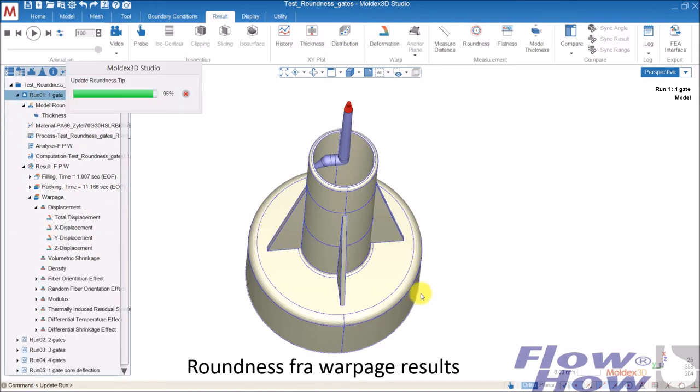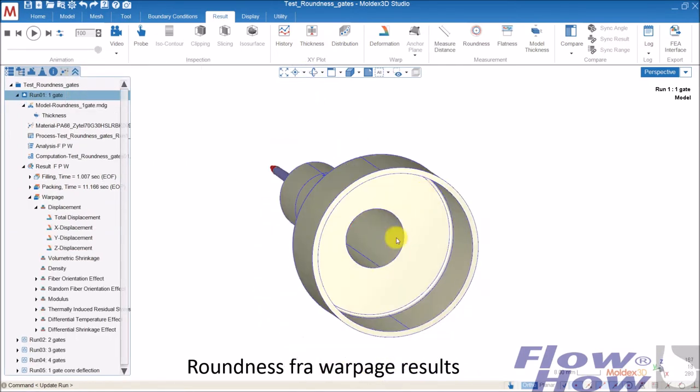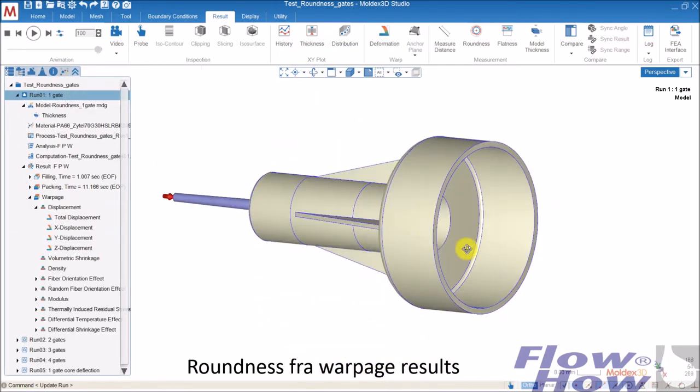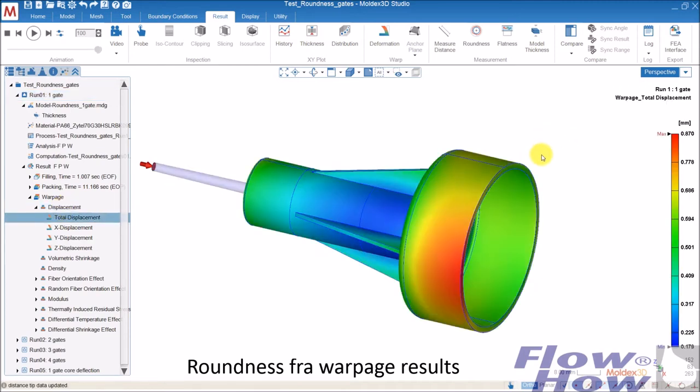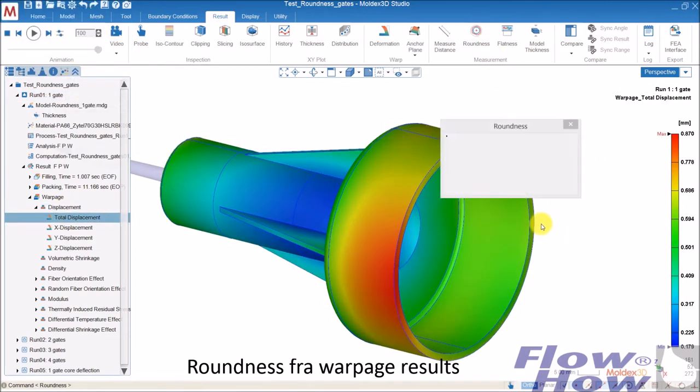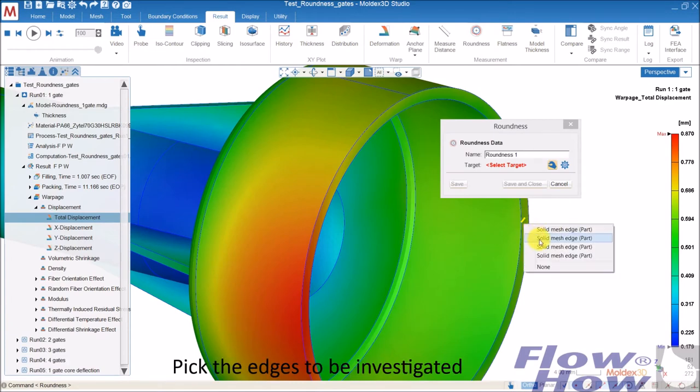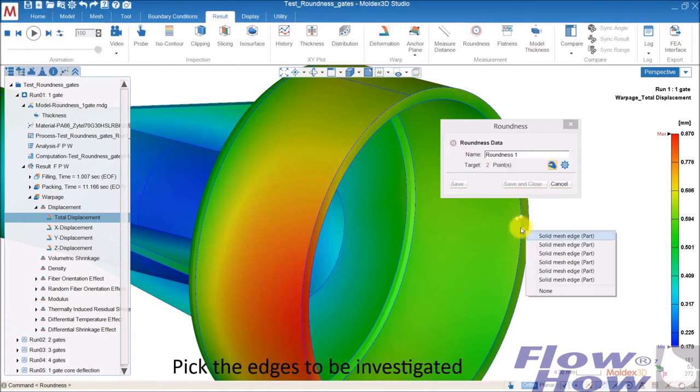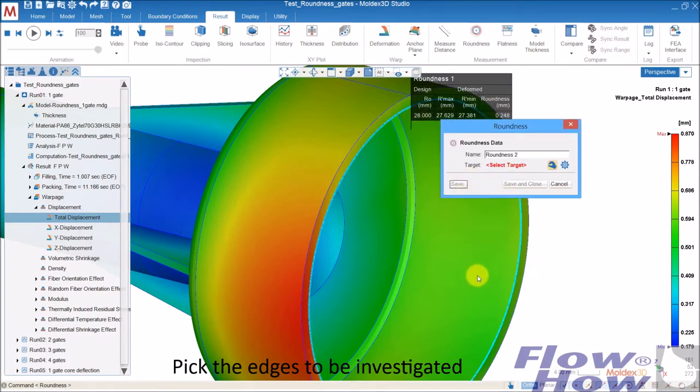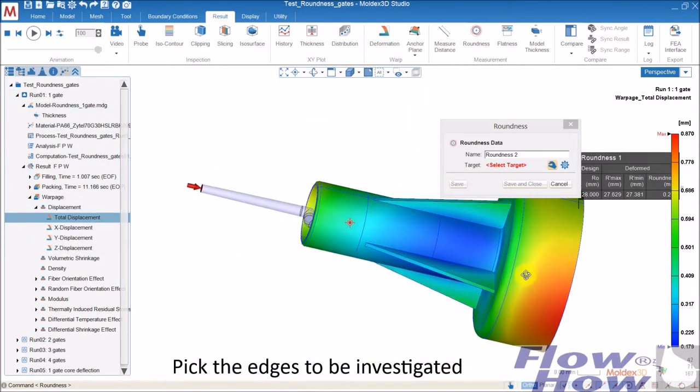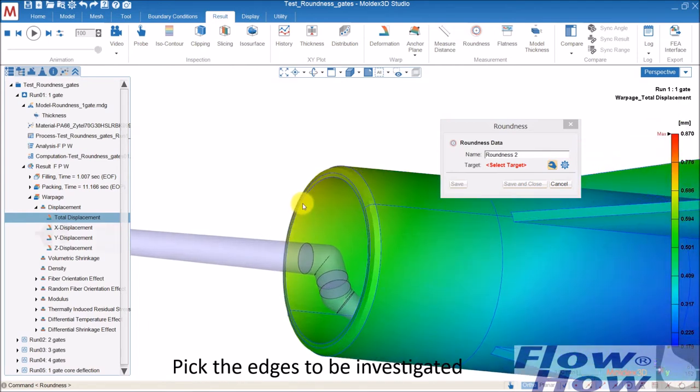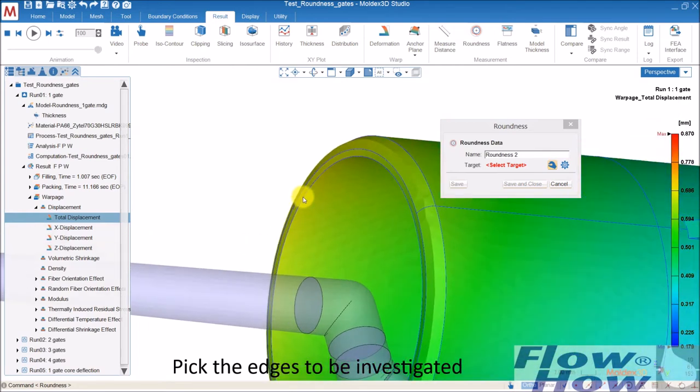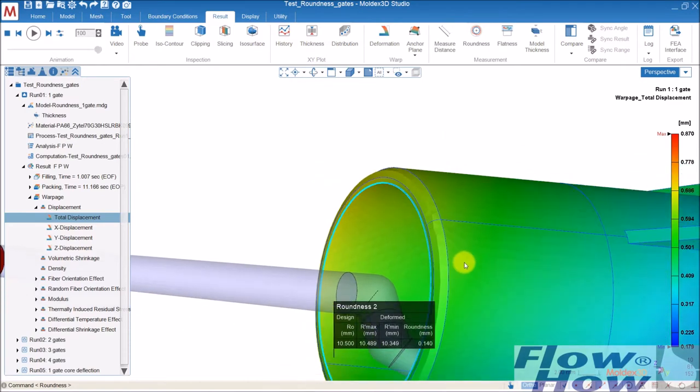Then I can go into the warpidge results and use this roundness up here. Click on the edge. Oops, that was not correct. This one. Click on save and take the other one down here. This one. Save and close.